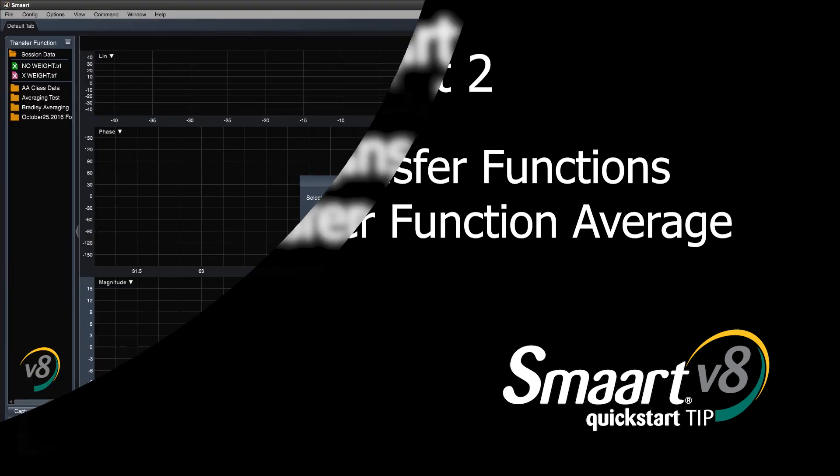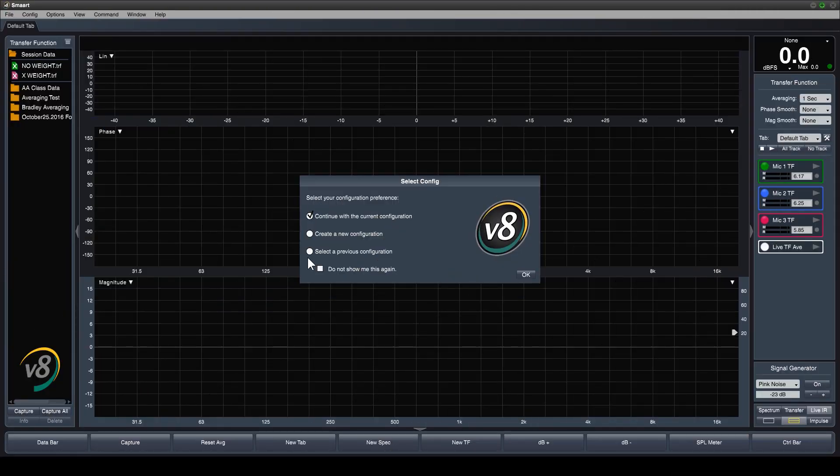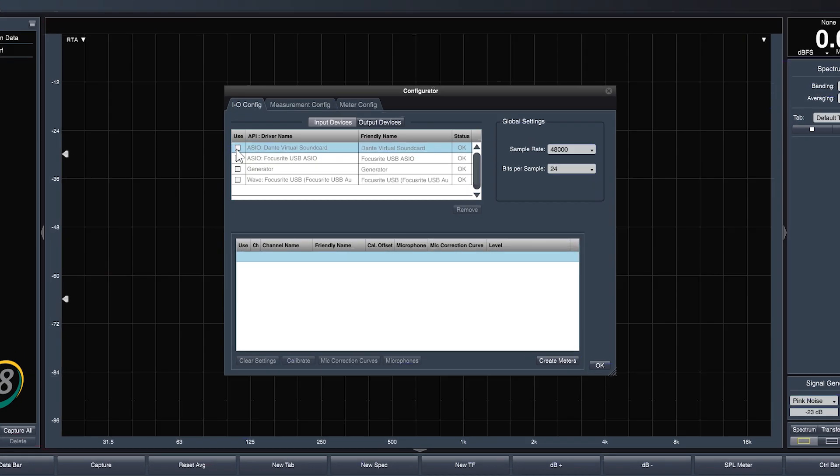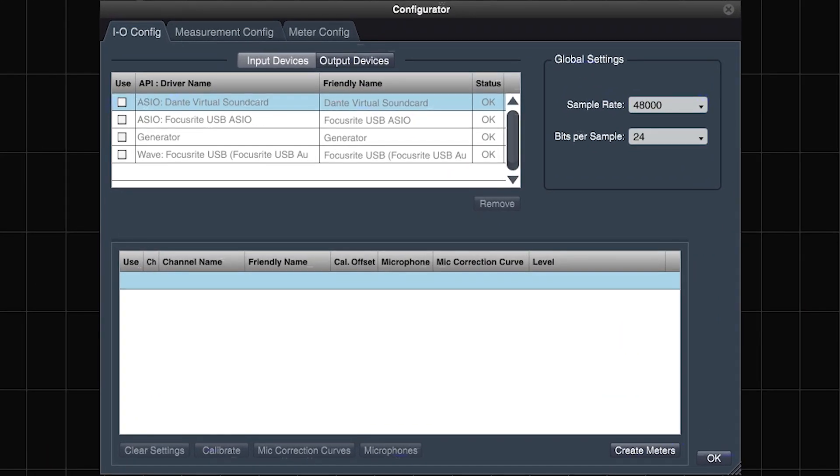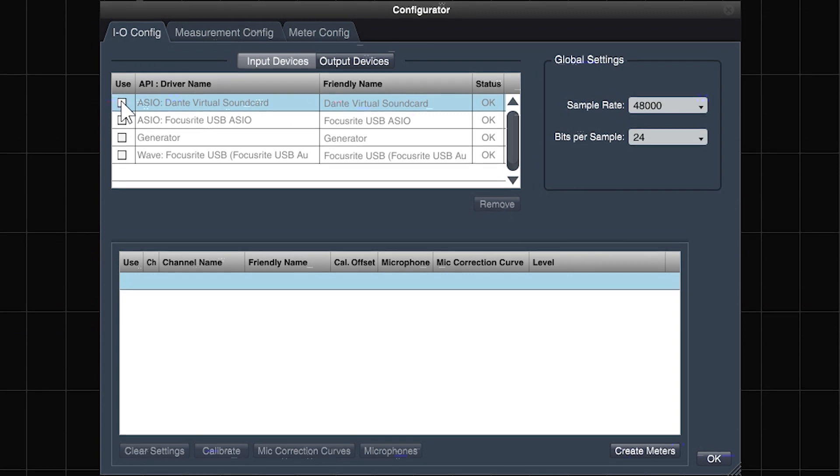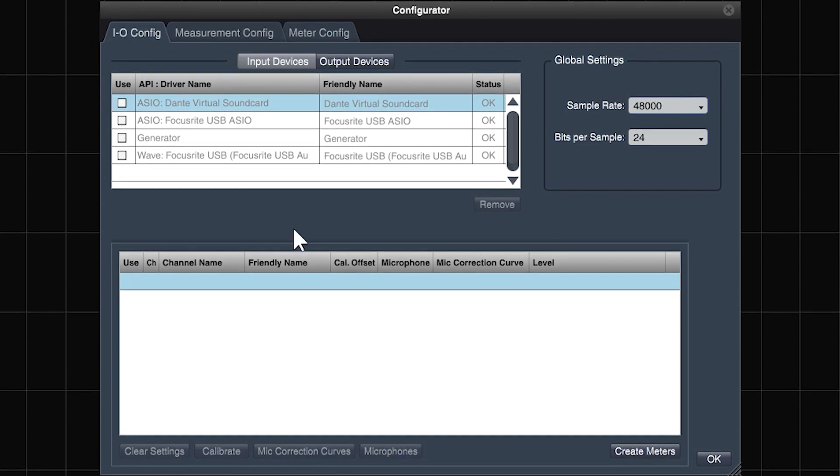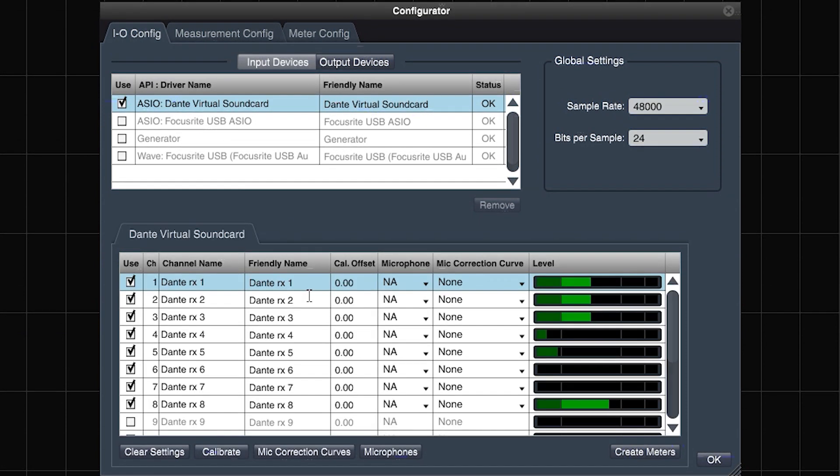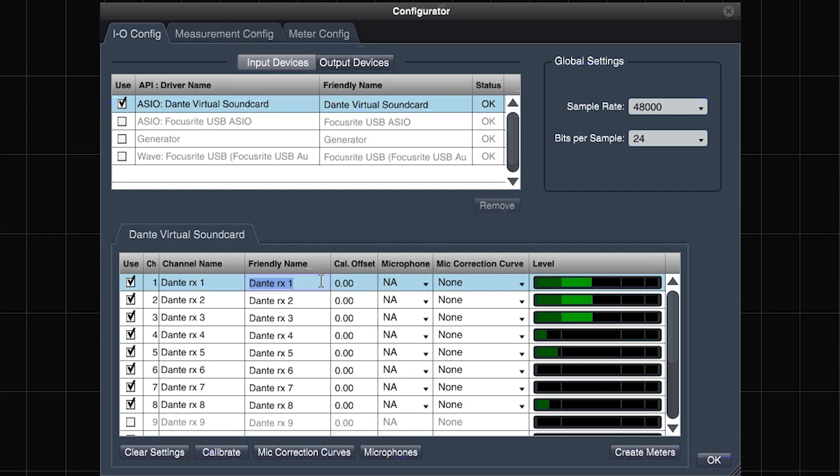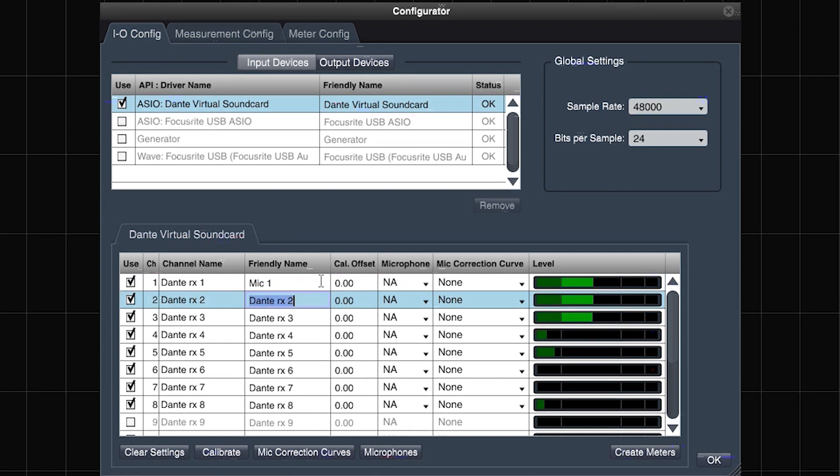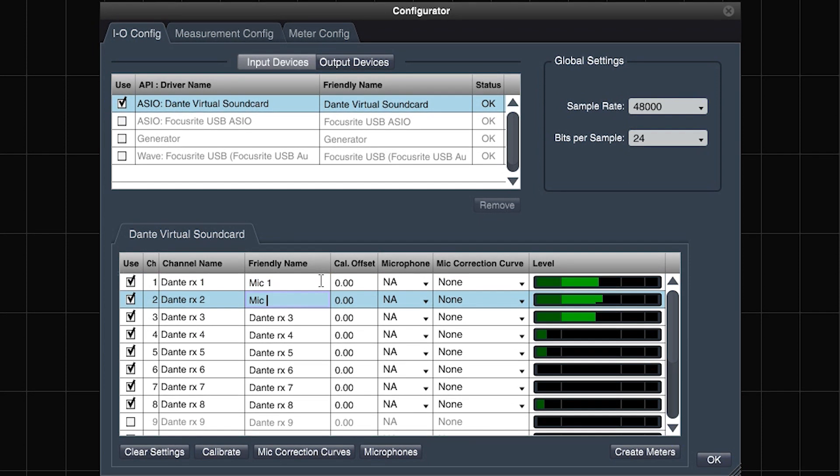In the previous video, we discussed initial measurement configuration as well as setting levels for our inputs and signal generator. In this video, we'll add two more microphone inputs and move on to discussing configuration of individual transfer function engines as well as a live transfer function average with those individual TF engine contributors.